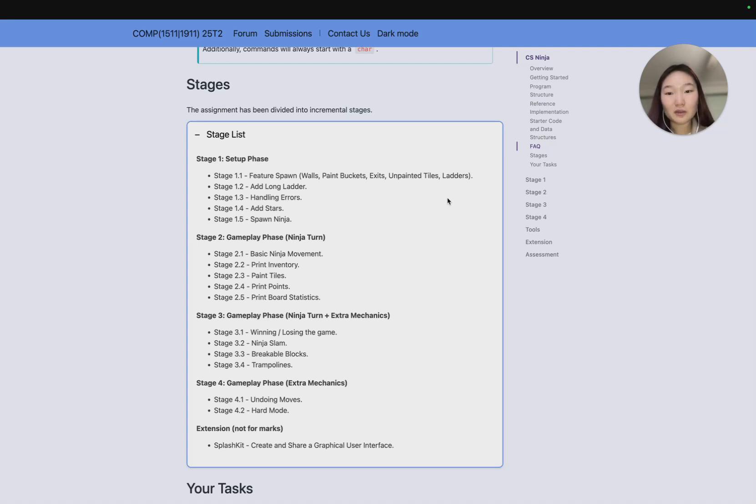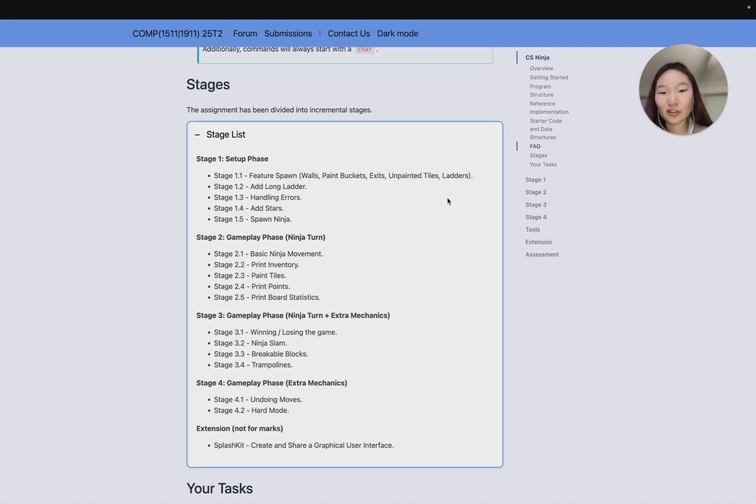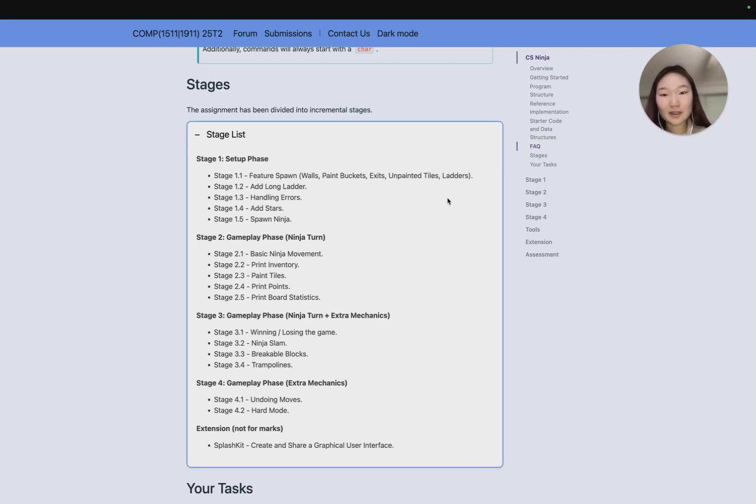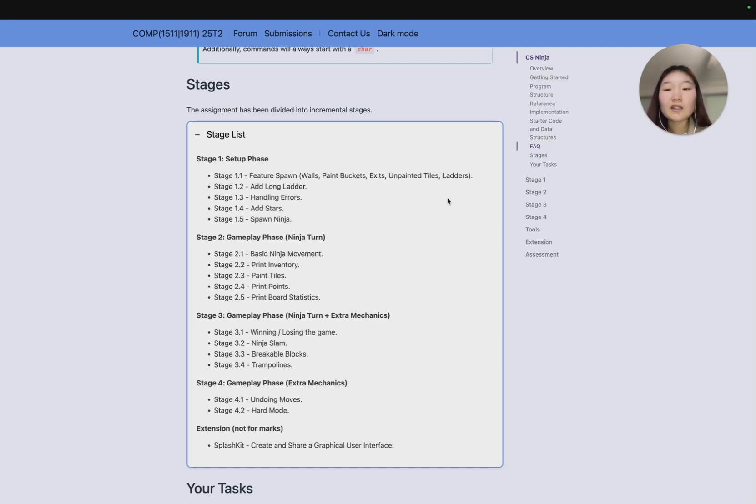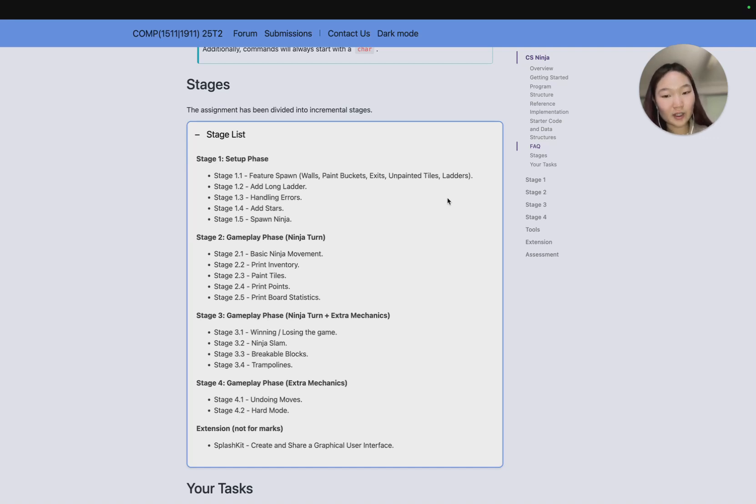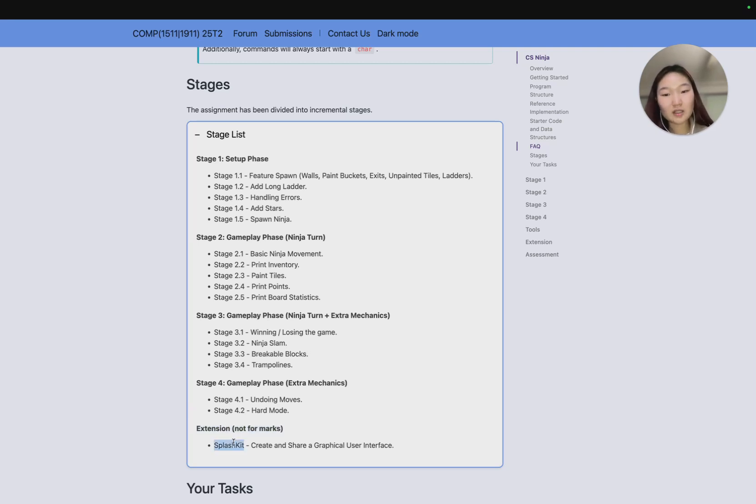In stage 3 we'll do the further gameplay phase, so some more work on the ninja turn by introducing extra mechanics, so being able to win and lose the game, slamming, having breakable blocks, and having trampolines. Then in stage 4 we'll do some extra mechanics on top of that, which is undoing moves and introducing hard mode.